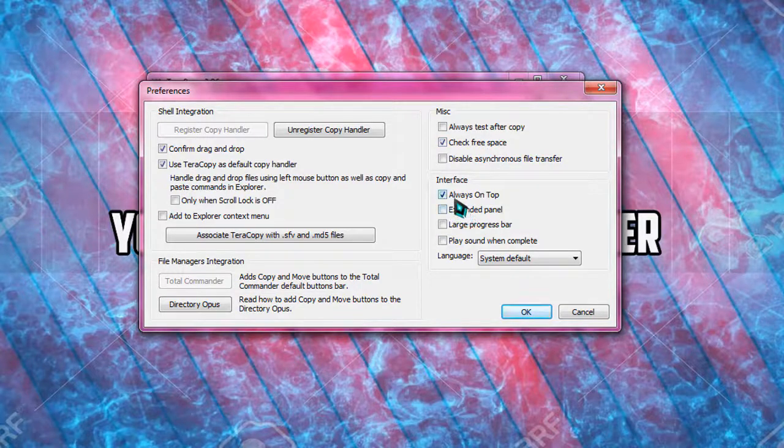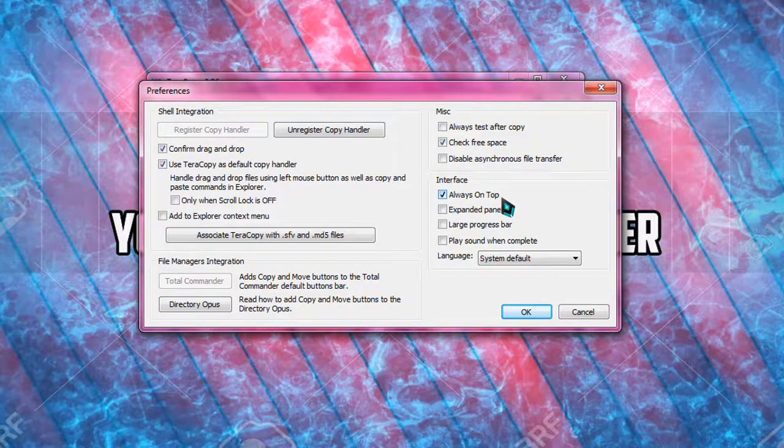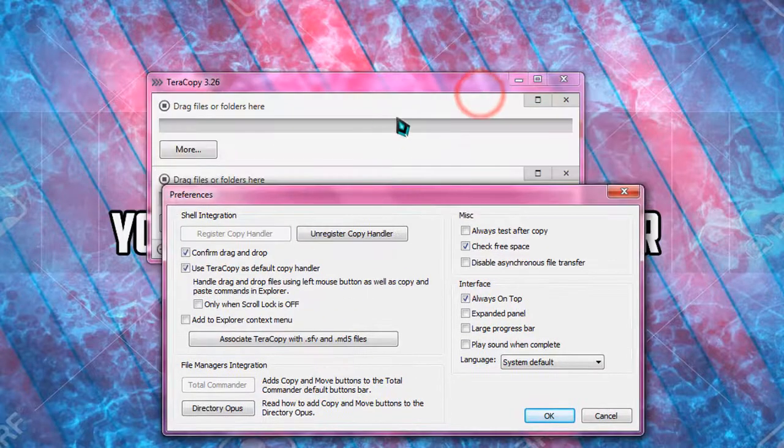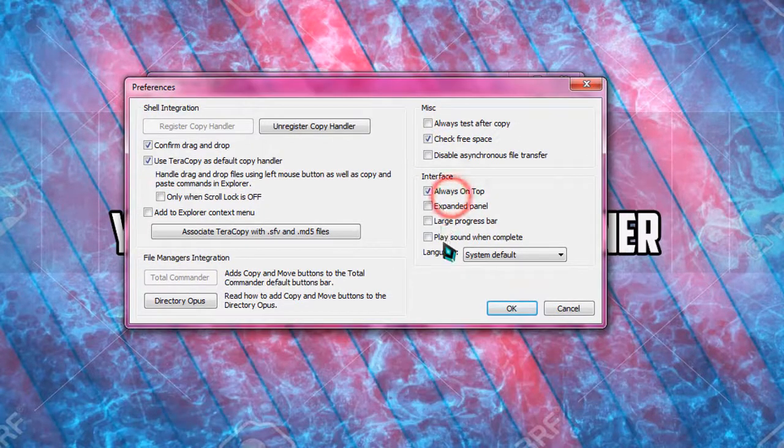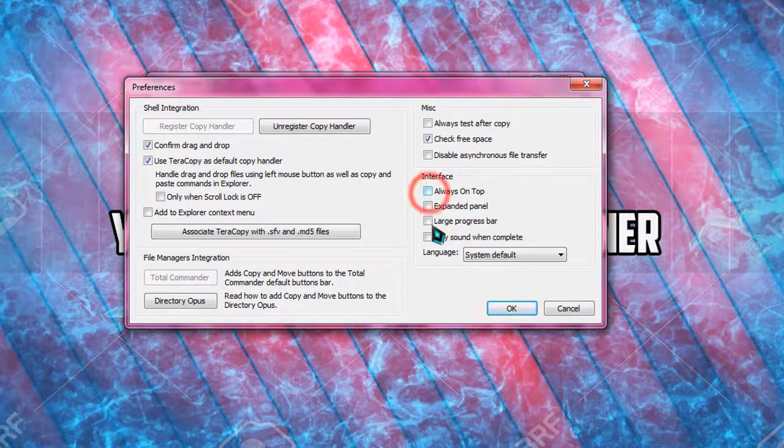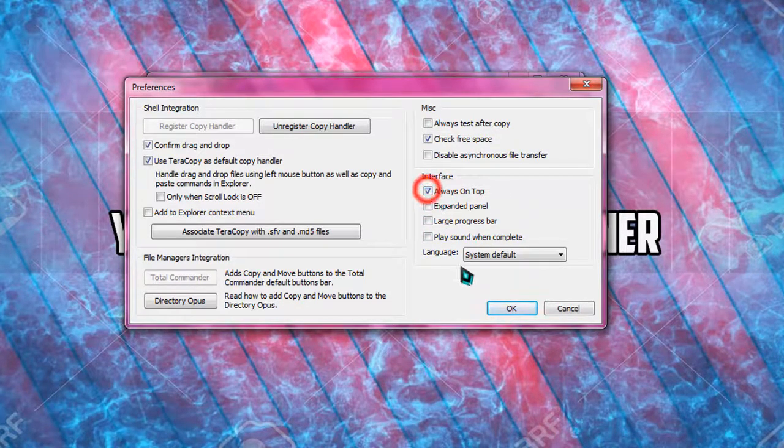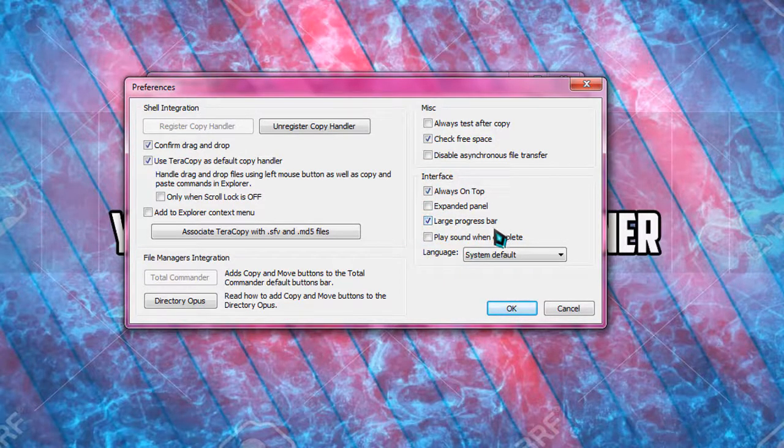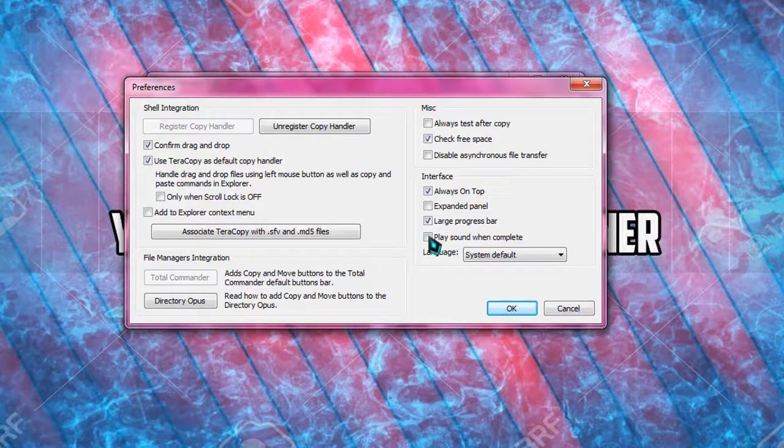And then, always on top. This checkbox allows you to keep TeraCopy always on top of all the screens, all the windows. If you uncheck it, your TeraCopy will not be on top. And then you can also check large progress bar. The progress bar will be larger.